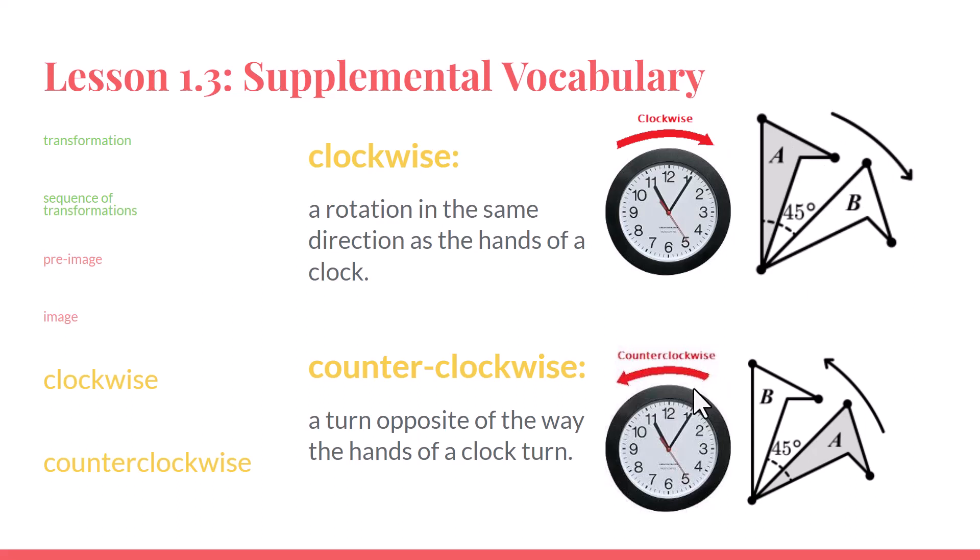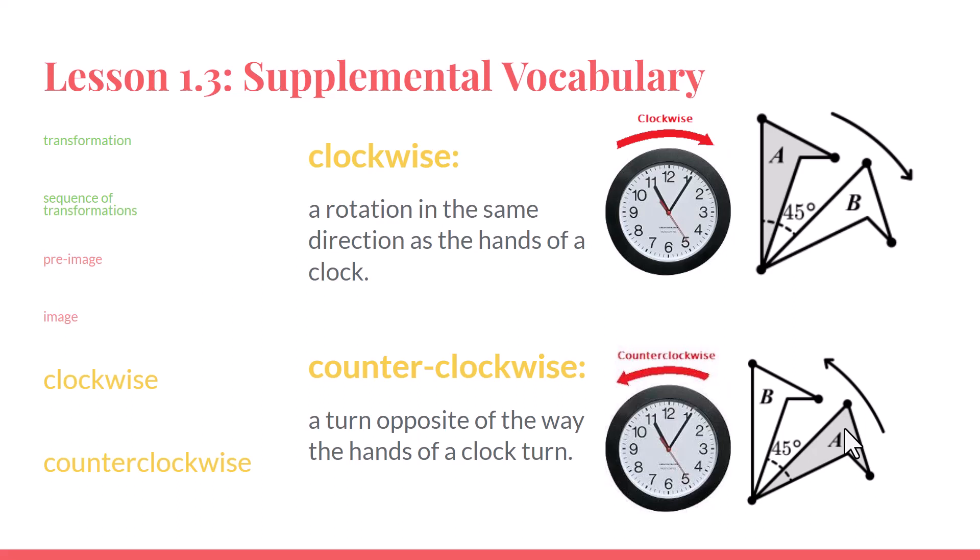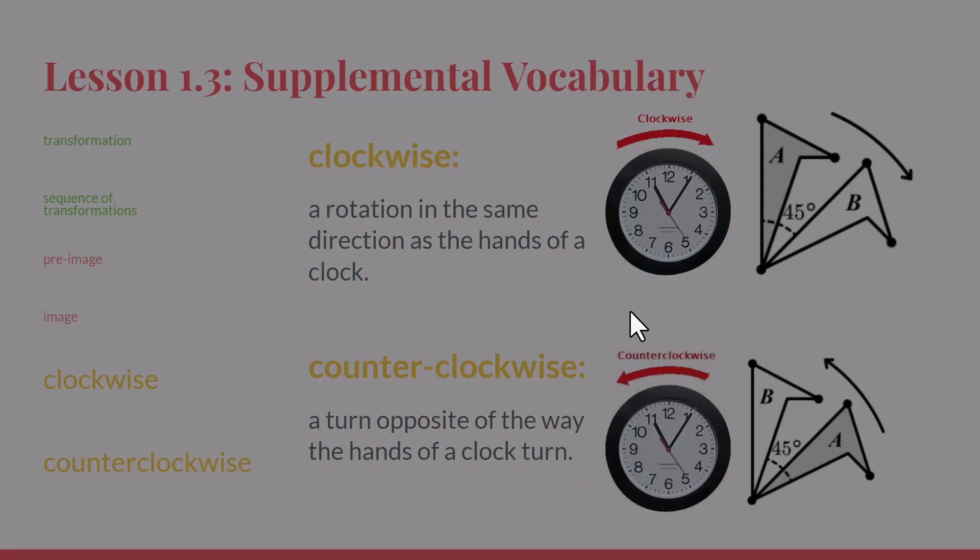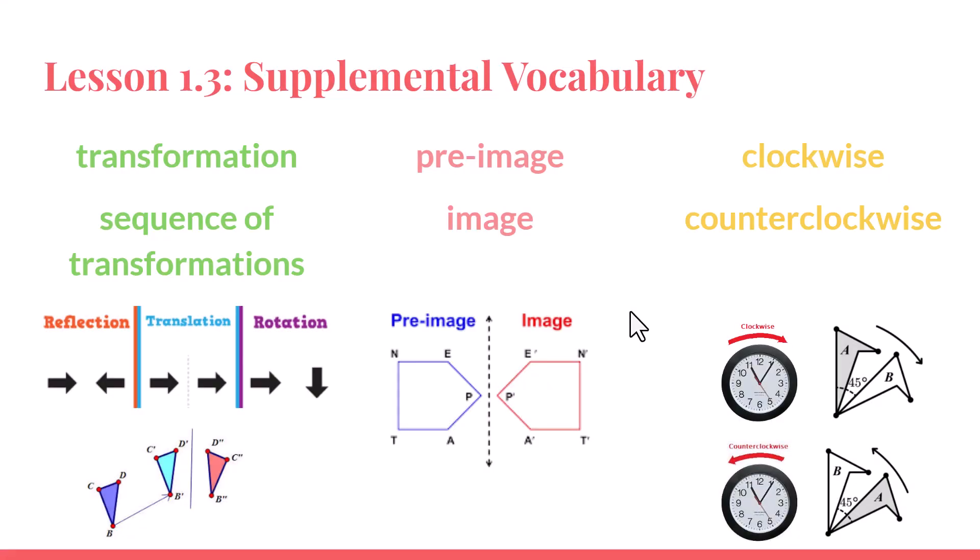Counterclockwise just means the opposite. If I'm looking at this minute hand and moving it counterclockwise, I'm moving it back in time. Similarly, with this figure, if I start with figure A and I want to rotate it counterclockwise, I'm moving it in this direction as if a minute hand is going back in time. So we'll see these six words and phrases in our lesson today.